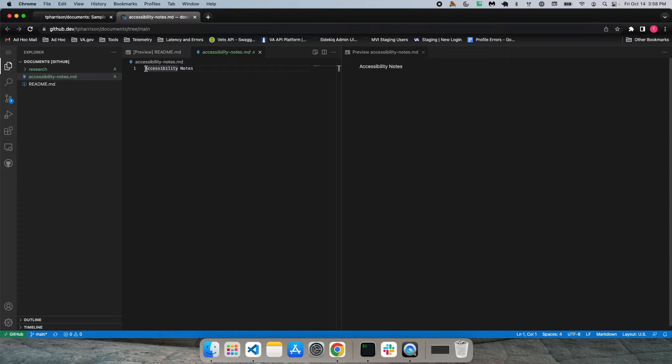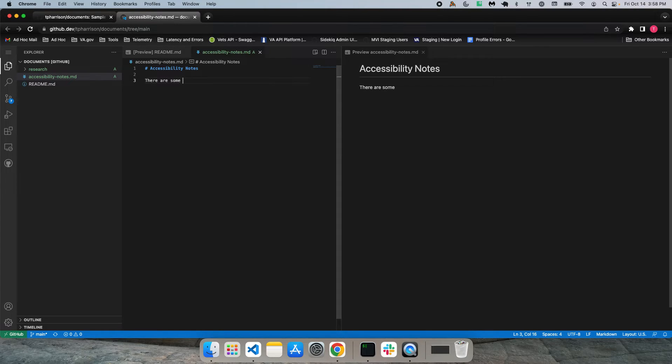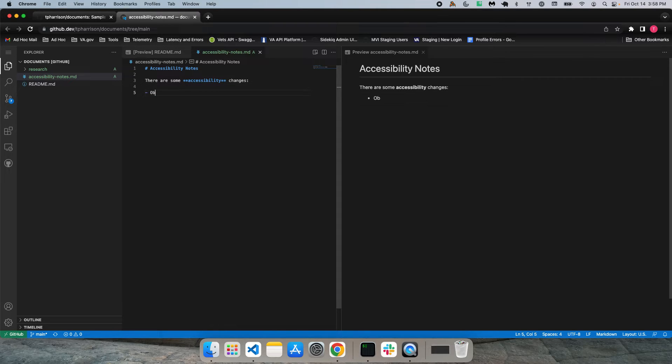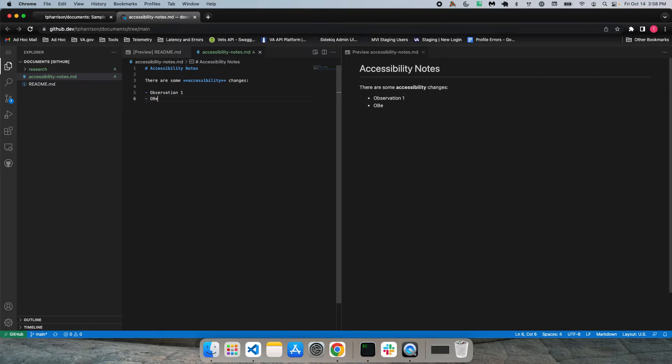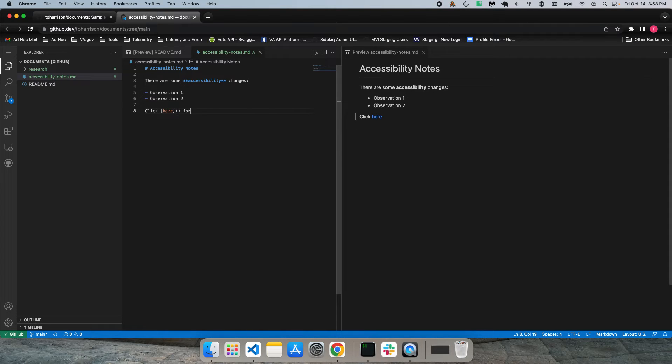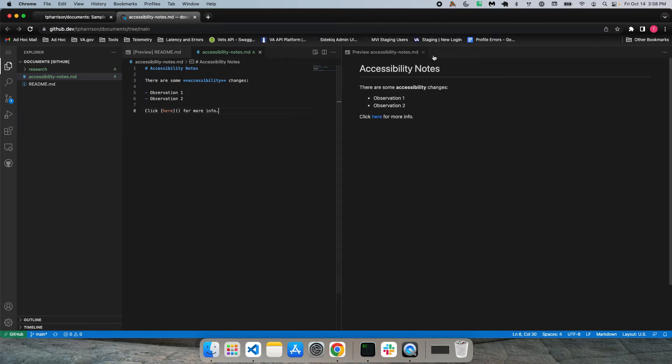So if I were to make some changes here. These are some accessibility notes. You get the idea. So it's just a nice way of seeing what it's going to display as you're typing. So you can save that away.